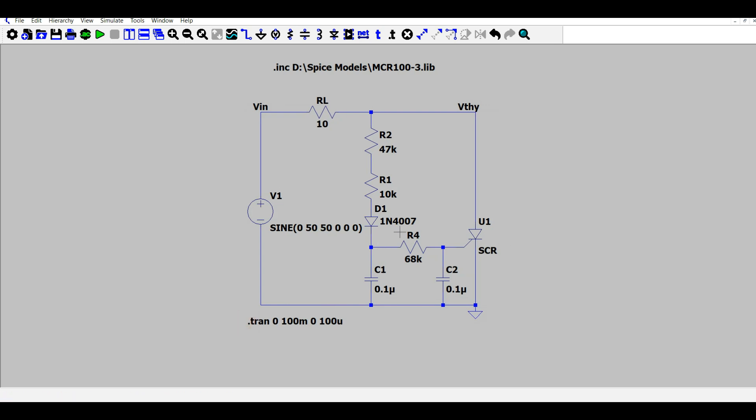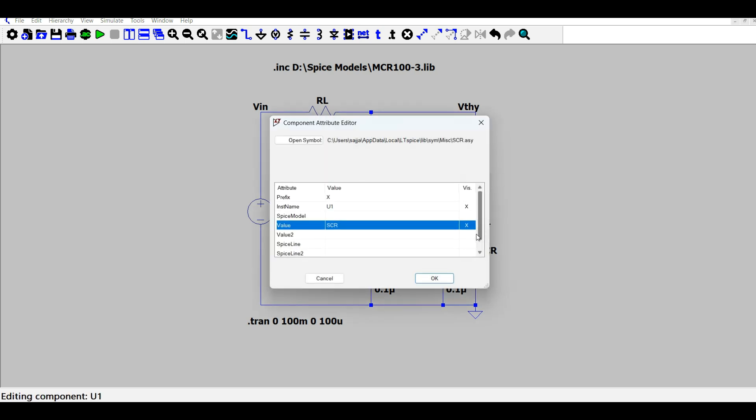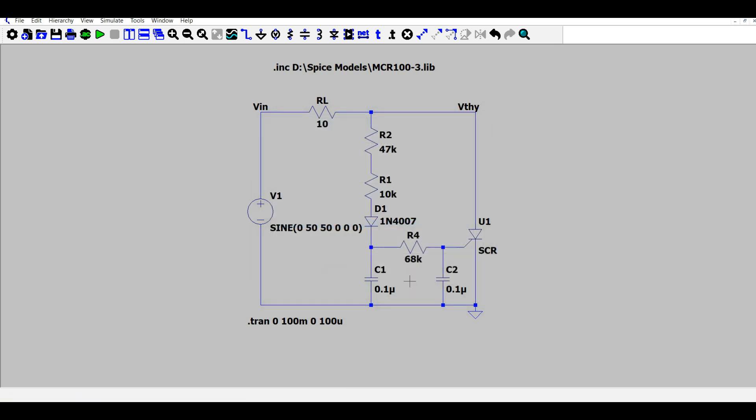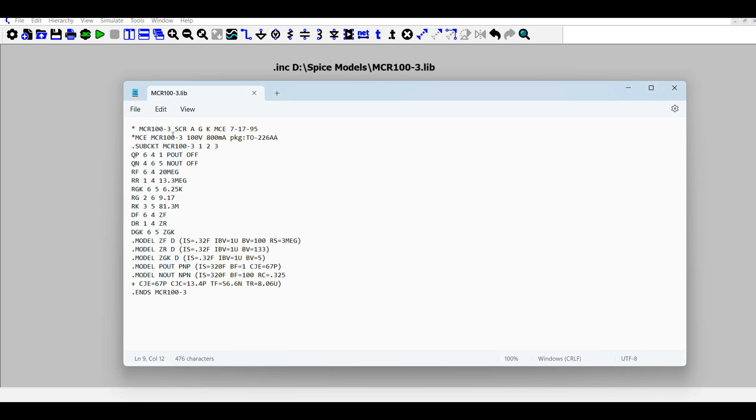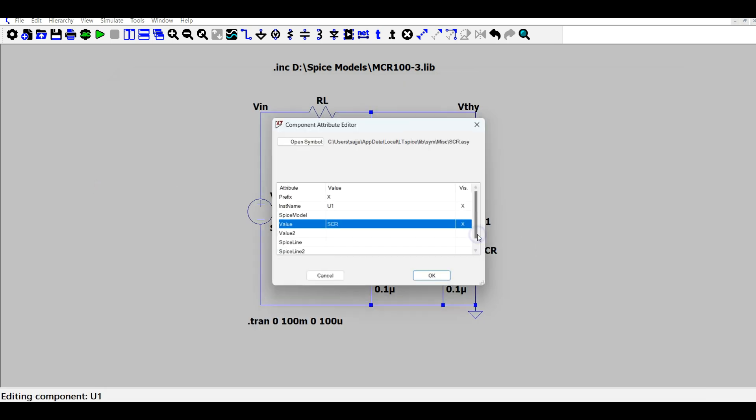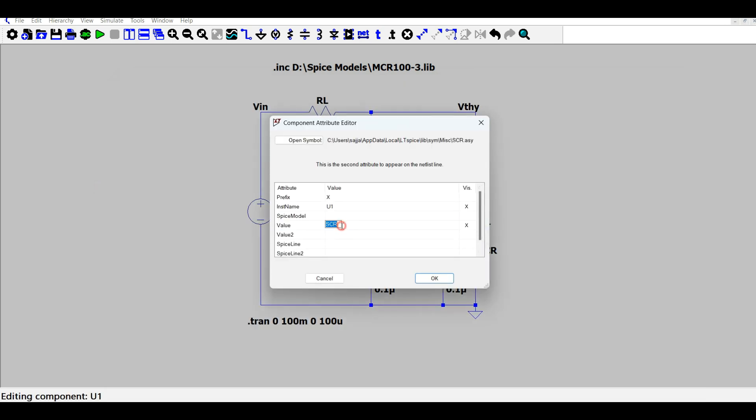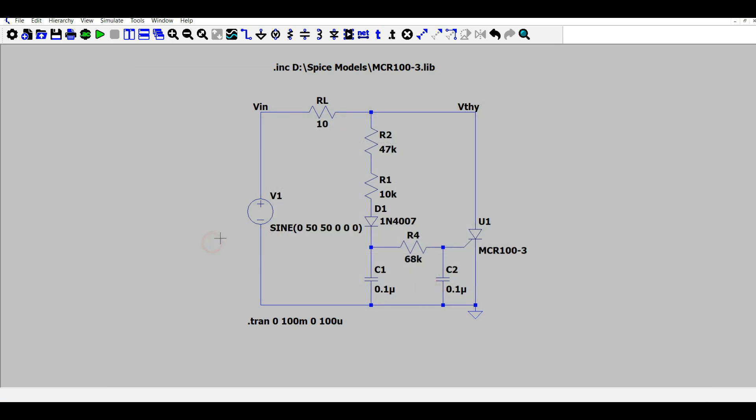Now the circuit is almost complete. The only thing left is we need to change the name to a different name which is same as in the SPICE model, which is MCR103. Now we are good to go.